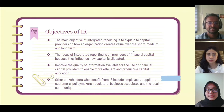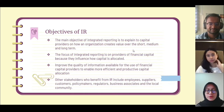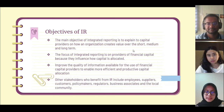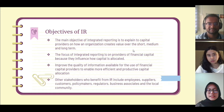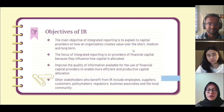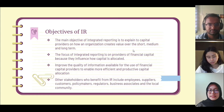The main objective of integrated reporting is to explain to capital providers how an organization creates value over the short, medium, and long term. The focus is on providers of financial capital because they influence how capital is allocated for the organization. It improves the quality of information available for financial capital providers to enable more efficient and productive capital allocation. Besides financial capital providers, integrated reporting will also benefit other stakeholders such as employees, suppliers, customers, policy makers, regulators, business associates, and the local community.